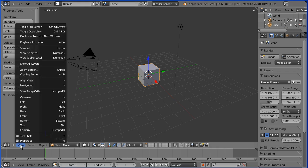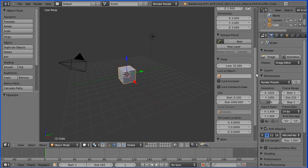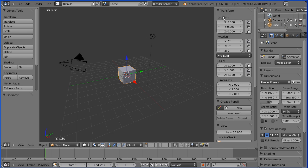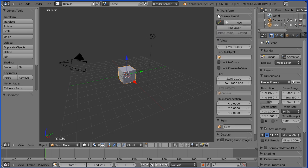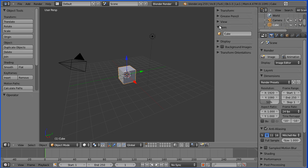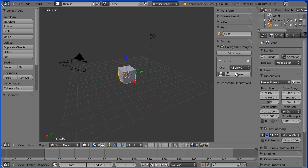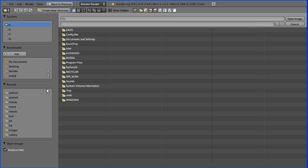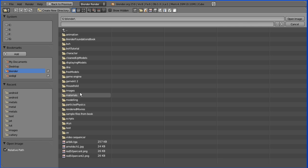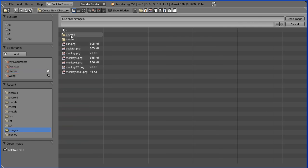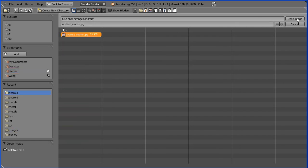I'm going to go to the View menu, View Properties. I'll scroll up and close these, then tick background image and open it up. Click Add Image, click the arrow to open, go to my folder with my Android image, and open that.